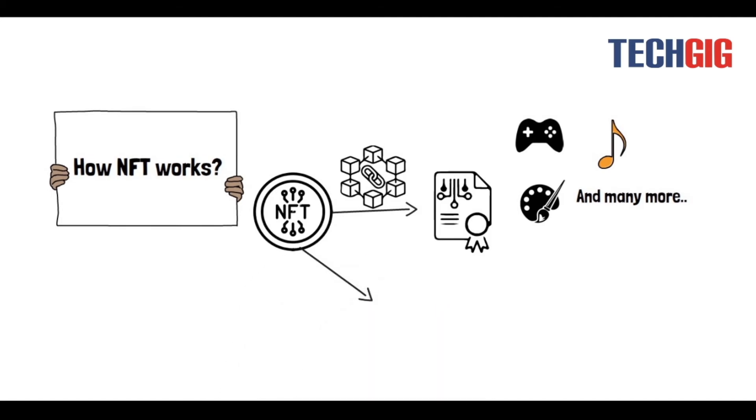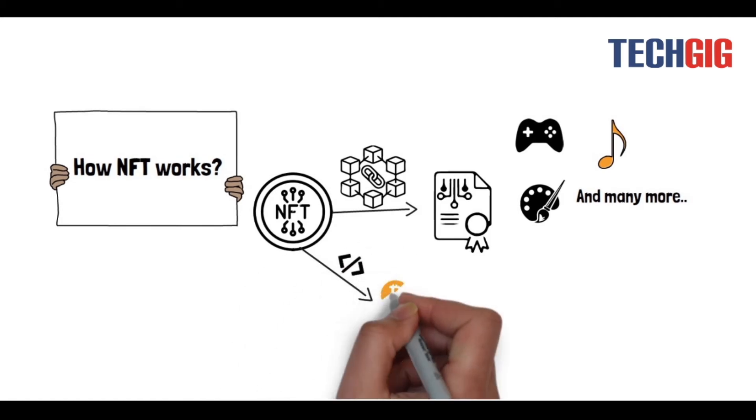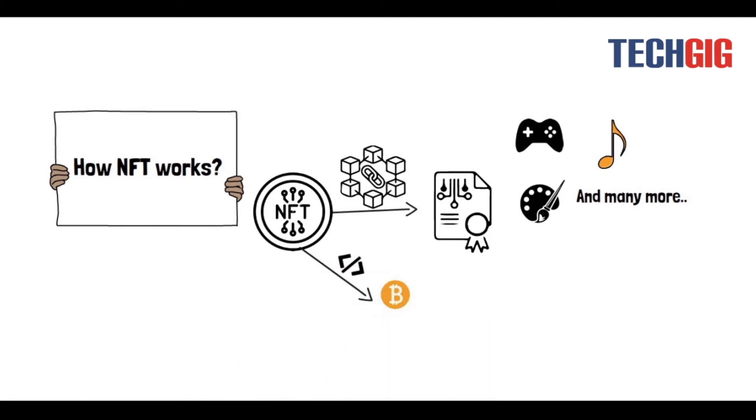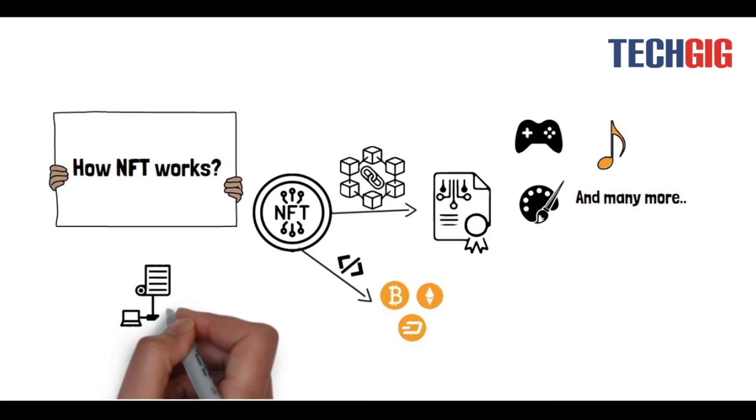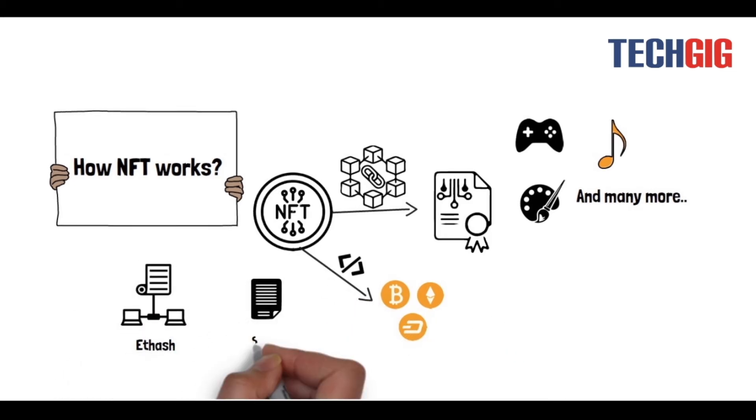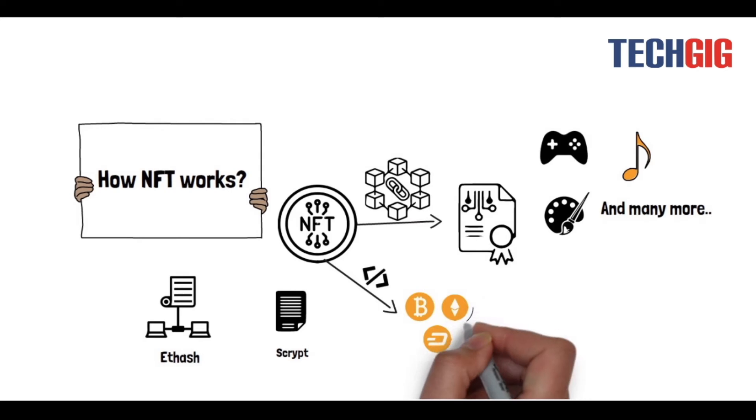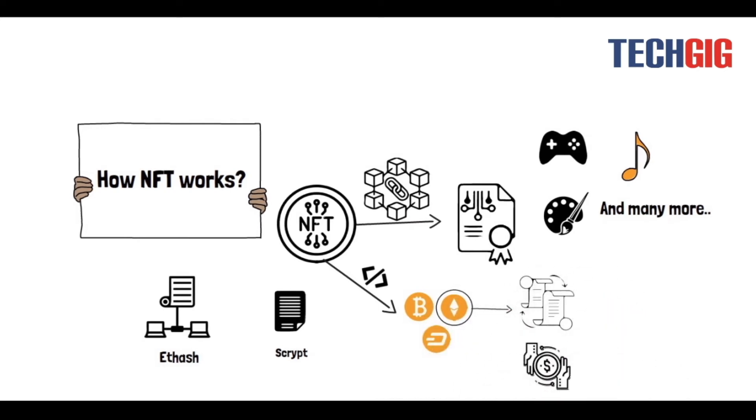The underlying technology and the programming language used by the NFT are the same as other cryptocurrency, such as blockchain and programming language ethash or script. NFT exists onto the Ethereum blockchain, a distributed public ledger holding all the transactions. However, NFT is quite different from these cryptocurrencies.